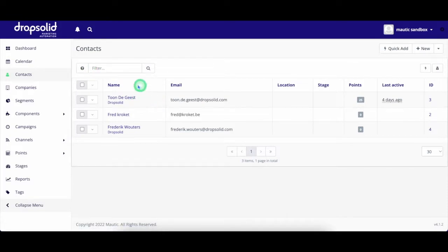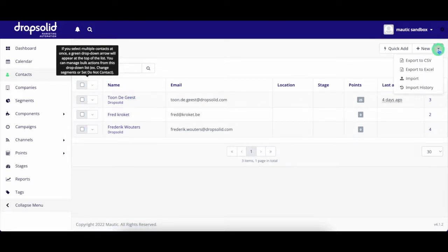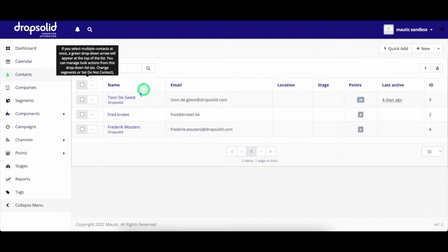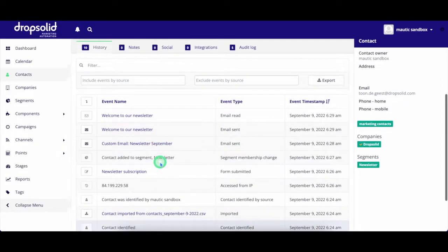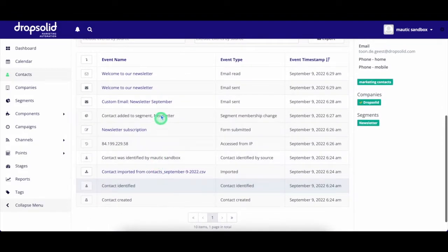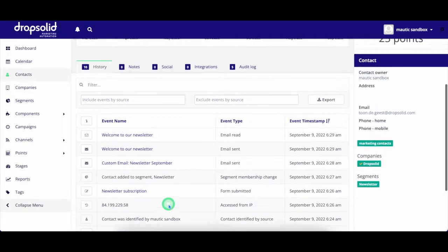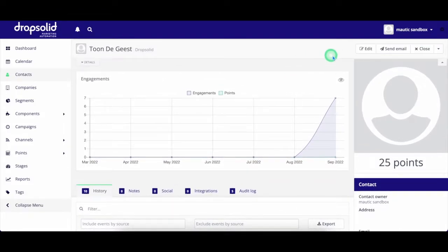First of all, contacts. Contacts are the base of every campaign. DropSolid Marketing Automation allows you to manage all your contacts in one place. We track the activity of your contacts by using a first-party cookie where you can track their activity on your website, emails, and landing pages.